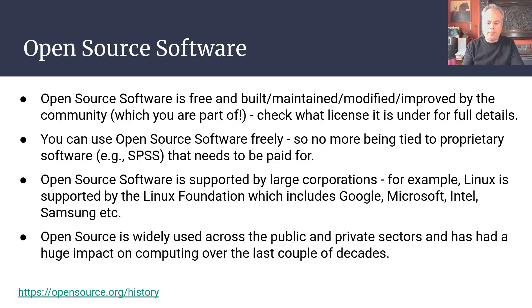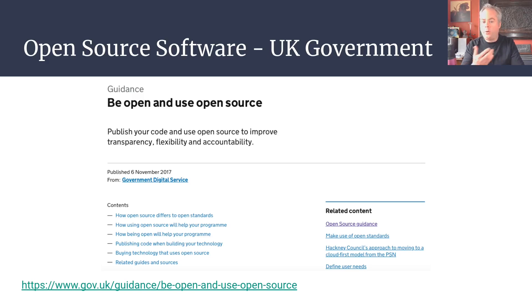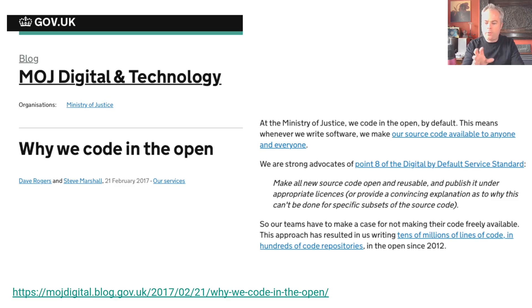Many governments use open source software. The UK government provides guidance on building programs and resources using open source platforms. The idea is that you're publishing the code that you're writing — it's a way to improve transparency, flexibility, accountability, and reproducibility. The Ministry of Justice even has a statement about their use of open source software and why they make all the code they develop open so that others can see it.